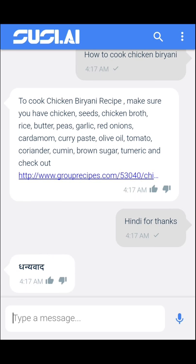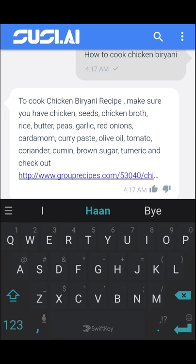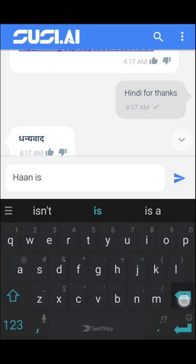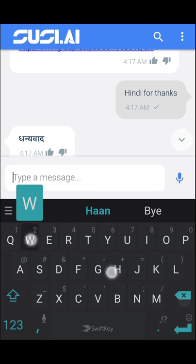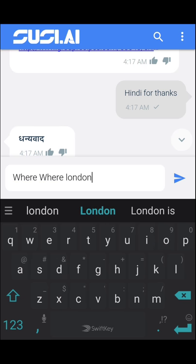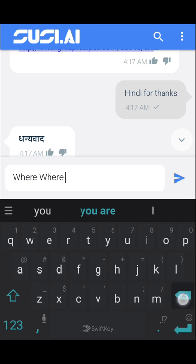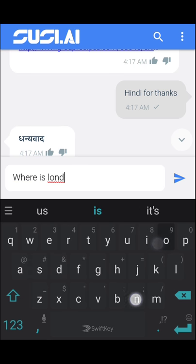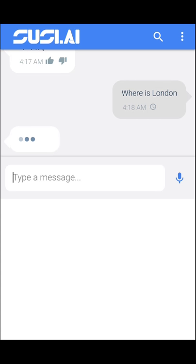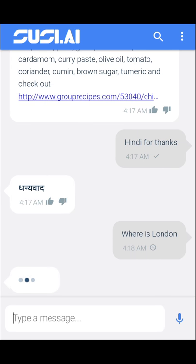You can also ask location related queries like 'where is London', and you can expect a map along with a brief description about the location.